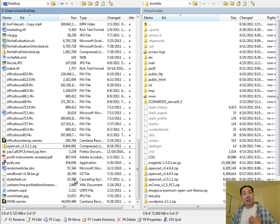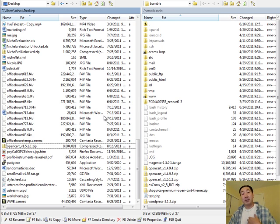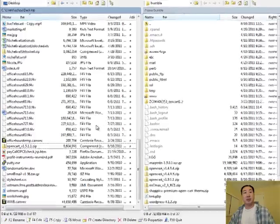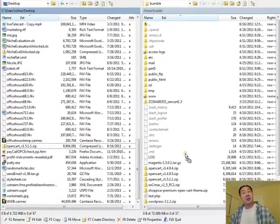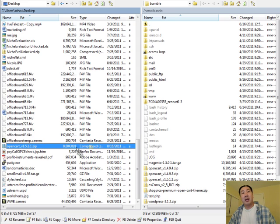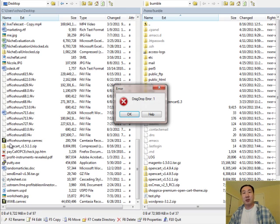I've already downloaded it to my PC. What you're looking at right here is WinSCP, which is a way to transfer files from my PC to the web server. Here is my OpenCart file, and I'm just going to drag it to my web host here — and that's it. I've already done this in the past, so I'm not going to do it again.